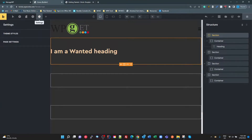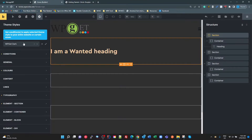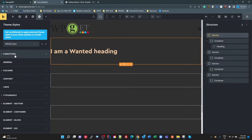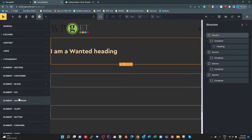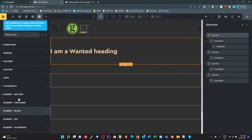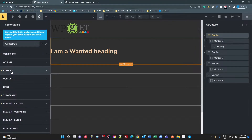If we go into our theme settings — my theme styles — I've got a theme I've just called WP Dark. I've got my conditions set to entire site. Everything else was good. The colors just threw me.